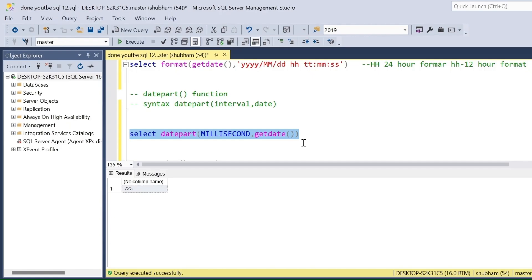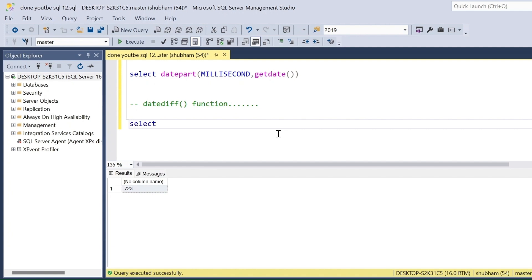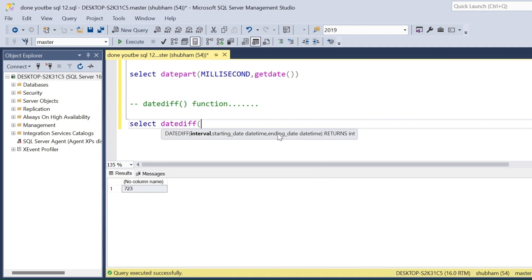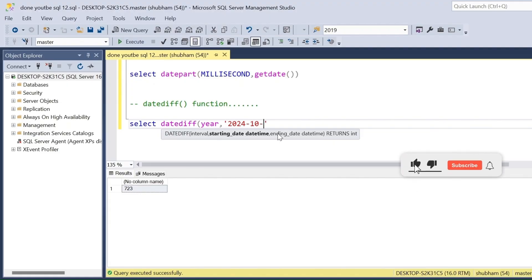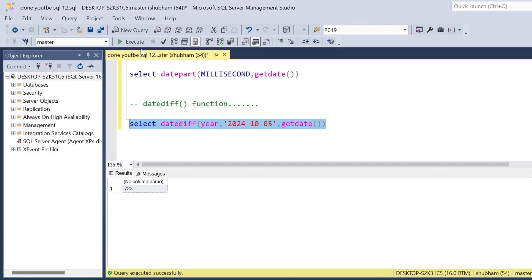Now let's go with the DATEDIFF() function. DATEDIFF() calculates the difference between a from-date and a to-date. This function takes three parameters: interval, from-date, and end-date. Suppose I want to extract the year difference — the from-date is 2024 October 05, and I pass GETDATE() as the to-date. Since GETDATE() has year 2025 and the from-date is 2024, there is only one year difference. If I execute this query, you can see that only one year difference.